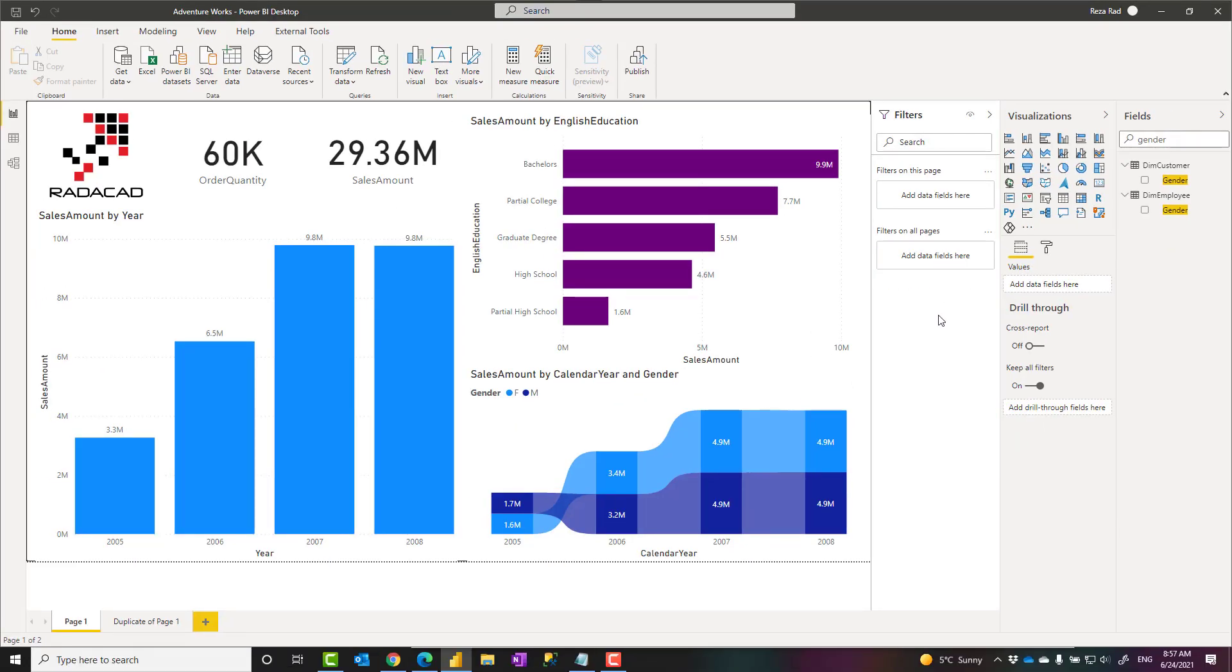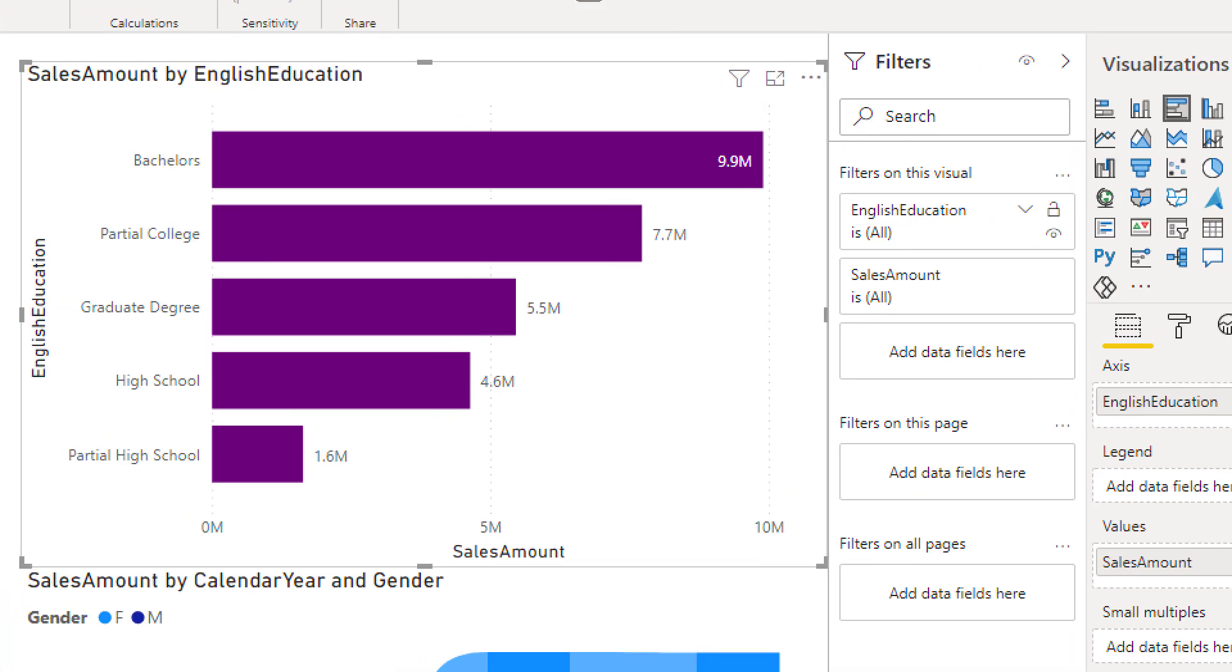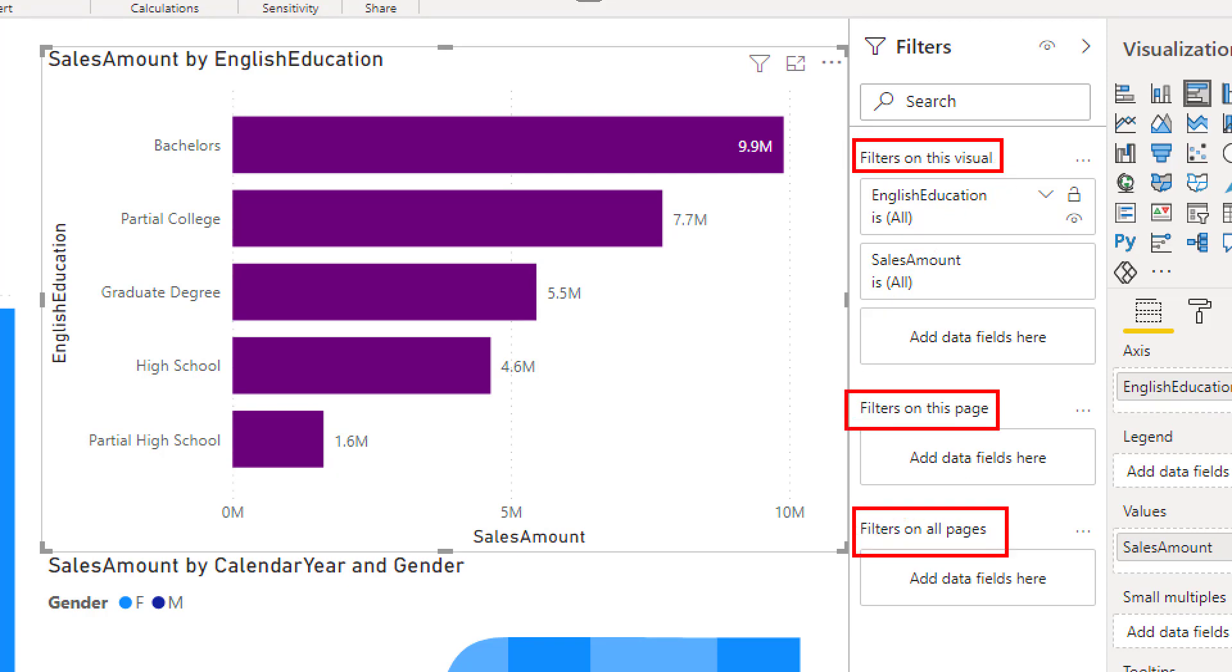In the filters pane you can apply filters in three different scopes: visual level filter, page level, and report level. Let's see how they're working. When you click on a visual, let's say I want to apply filter on this visual, I can see that in the filters section there are actually three different sections: filters on this visual, on this page, on all pages.